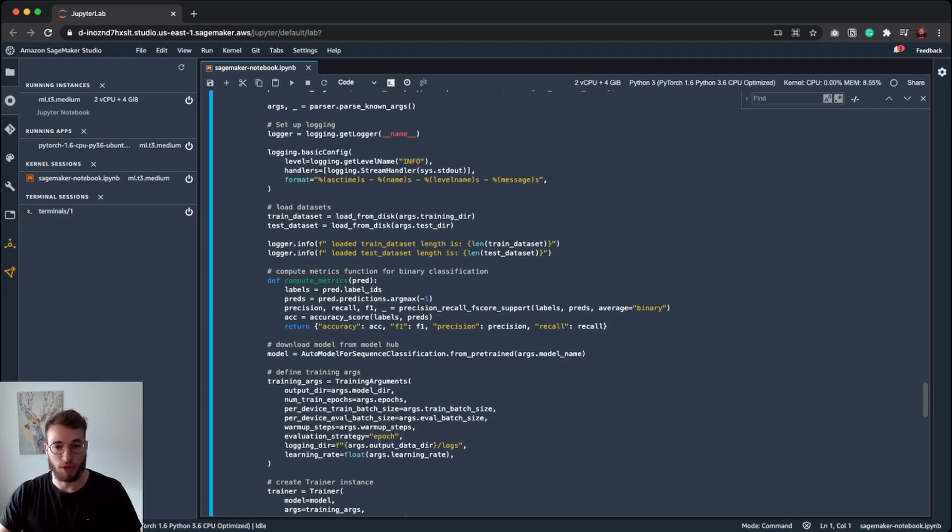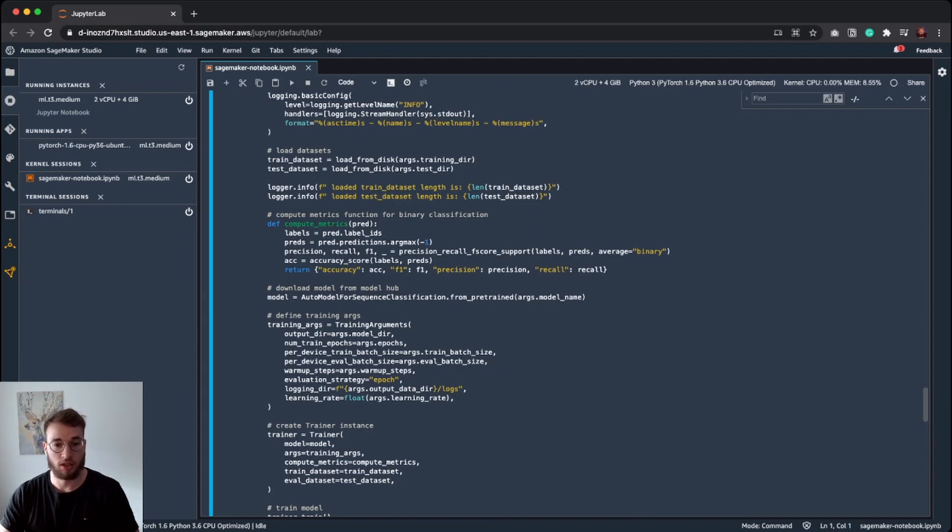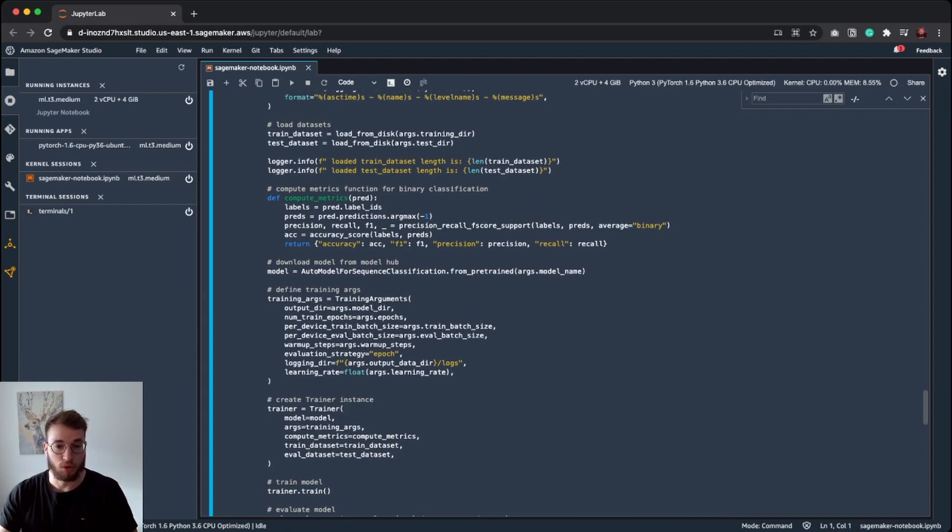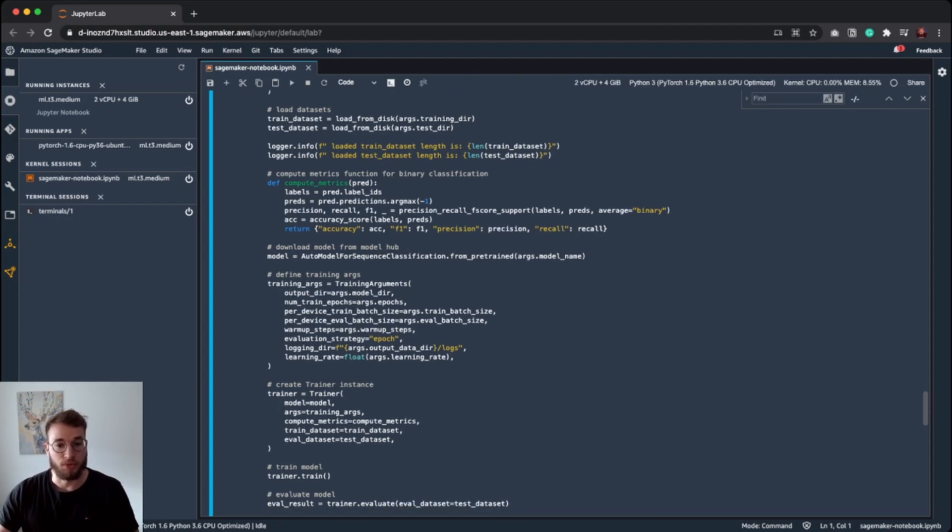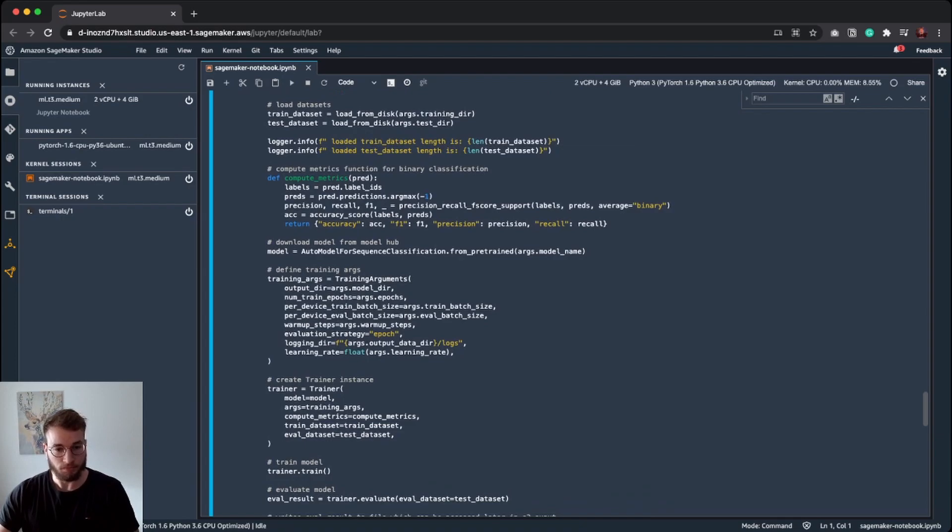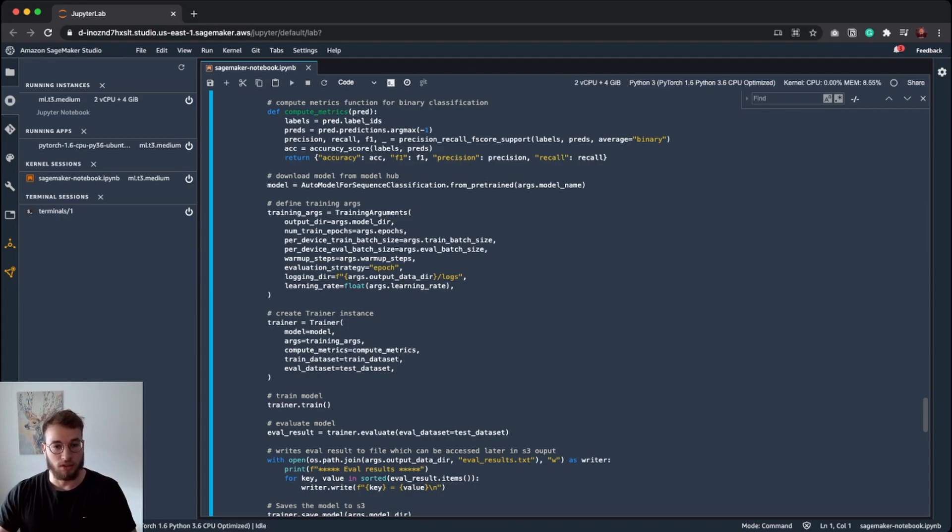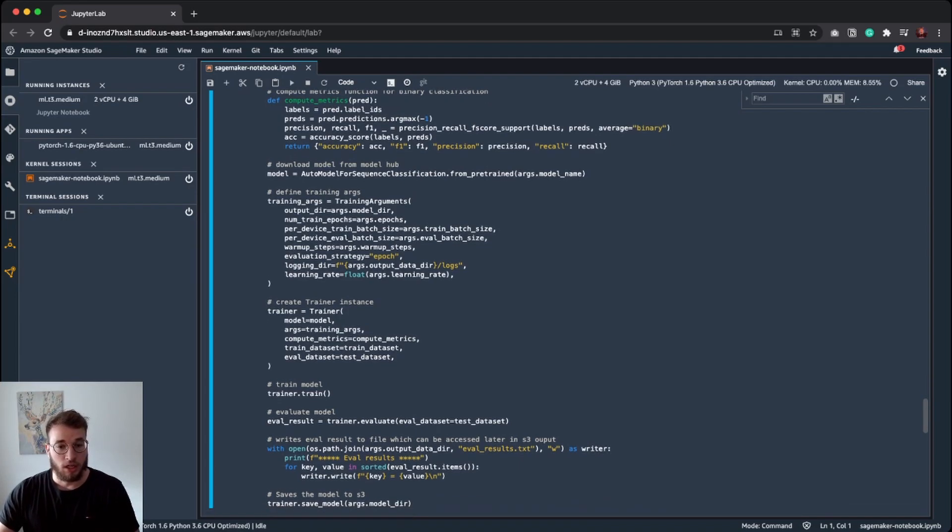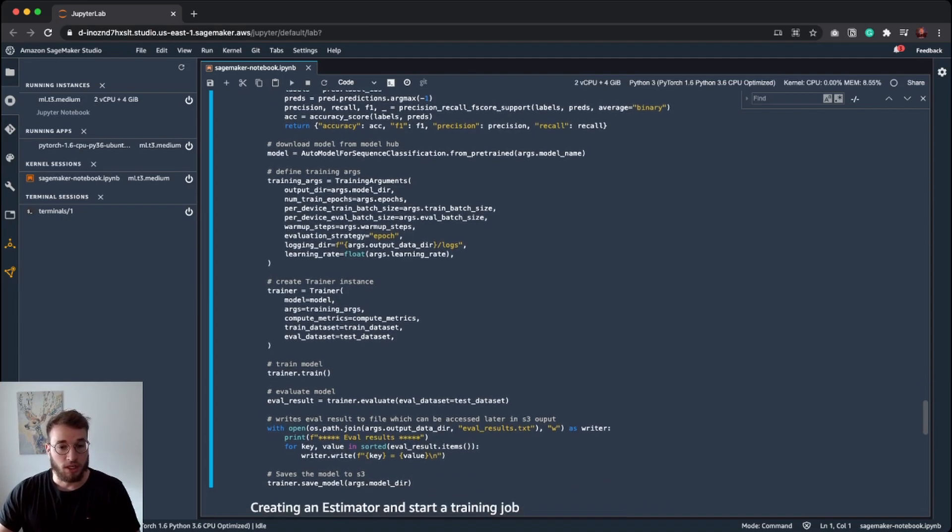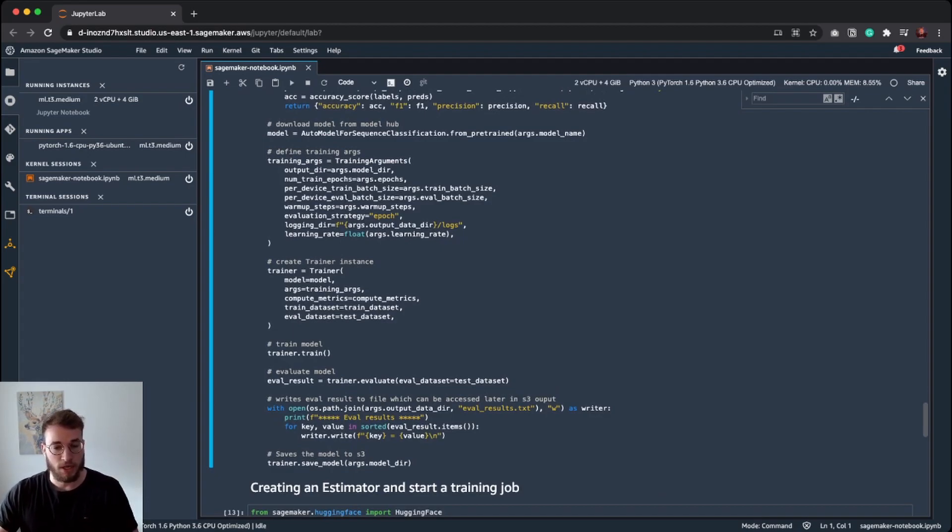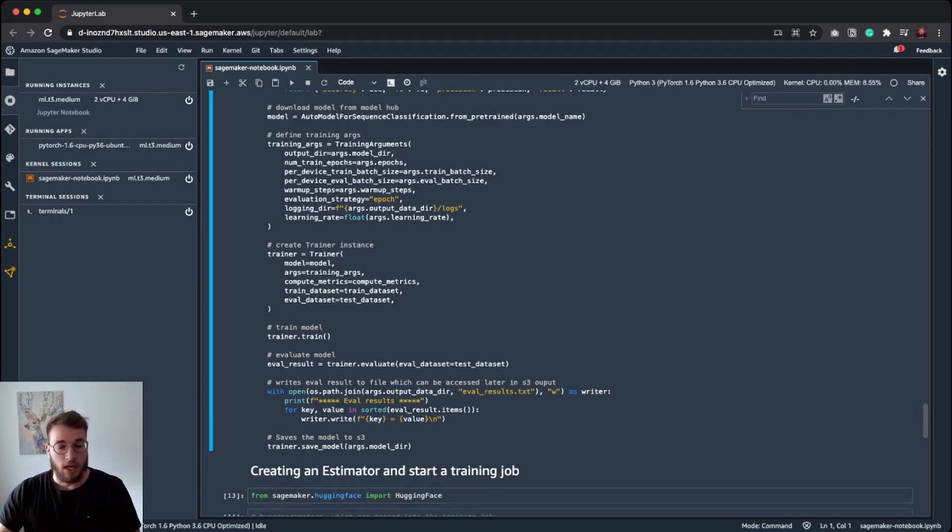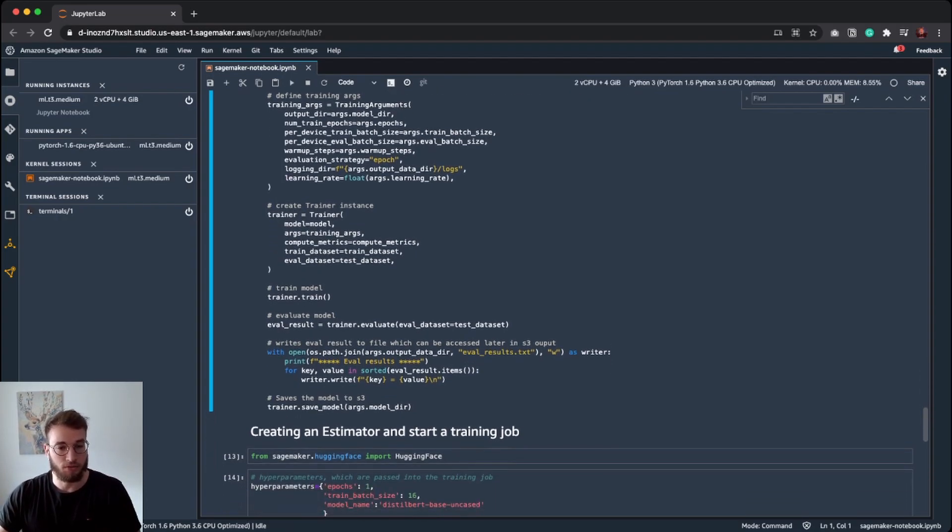We are logging information about the length. Then we define a compute function for evaluation later. The next step is creating our model instance where we are using our passed in model name parameter for loading the model from the hub. Then we define our training arguments, which will be used in the trainer. Here you can see we are also using the passed in batch size. And then we create our trainer instance with our model, our arguments, our custom compute metrics function, pass in our train and test dataset. And then we run trainer.train.